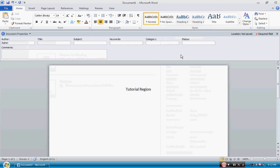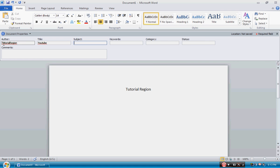From here you can see the author - Tutorial Region, title - YouTube, subject - panel, keywords - Tutorial Region, category - tutorial, and copyright - I guess do whatever you want - and finish draft. Very basic thing.